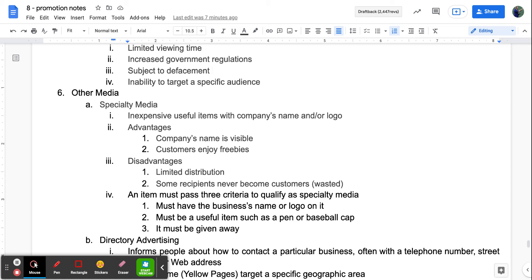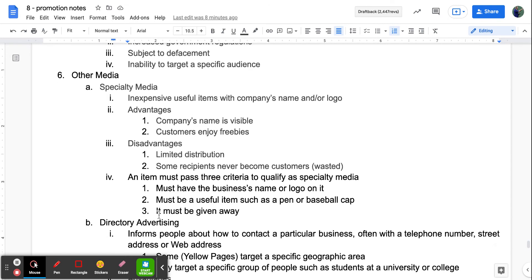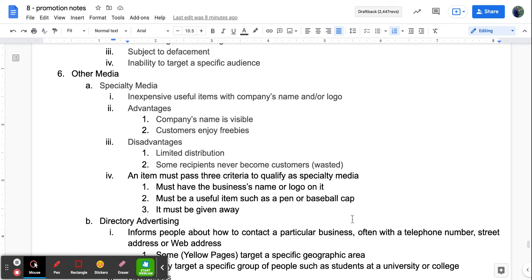Other media types include specialty media — inexpensively useful items with a company's name or logo, like a pen with a bank's name on it. Customers enjoy freebies and company names stay visible. Disadvantages: it doesn't reach a lot of people or places, and some people who take the free items never become customers — they just want the free stuff. To qualify as specialty media, an item must have the business name or logo, must be a useful item like a pen or baseball cap, and must be given away free.